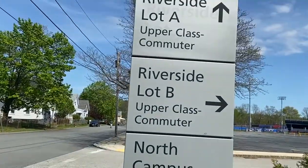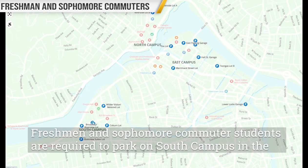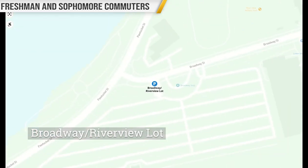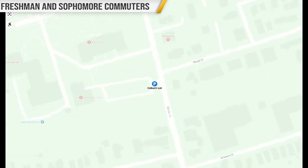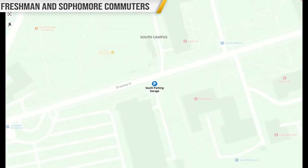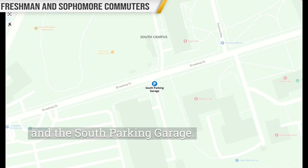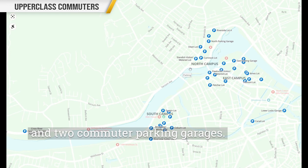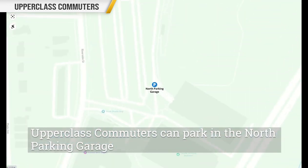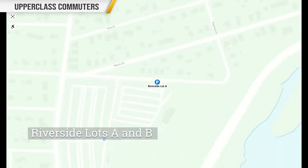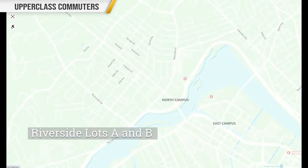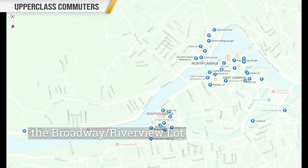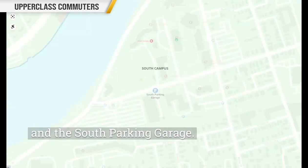Where can you park with your parking permit? Freshman and sophomore commuter students are required to park on South Campus in the Broadway Riverview lot, the Coburn lot, and the South Parking garage. Junior, senior, and graduate commuters have parking available in the three commuter lots and the two commuter parking garages. Upper class commuters can park in the North Parking garage, Riverside lots A and B, the Broadway Riverview lot, the Coburn lot, and the South Parking garage.